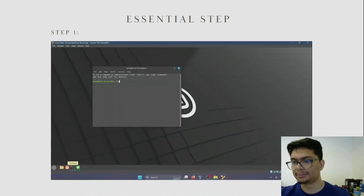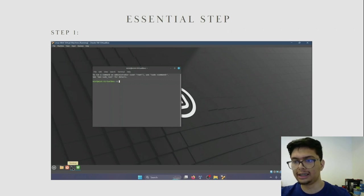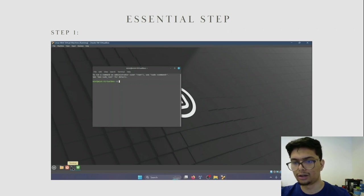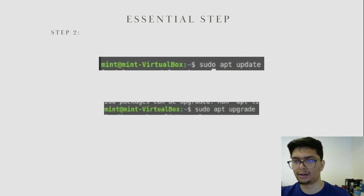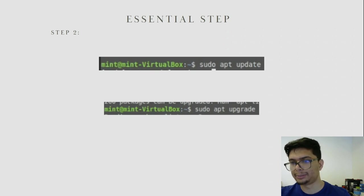The next step is the most essential step — to update and upgrade all the files on the virtual machine. Open the terminal, which is the third icon on the taskbar after the Linux Mint icon. In the terminal, type sudo apt update. This will update your operating system. Afterwards, make sure to also type sudo apt upgrade to complete the essential step.